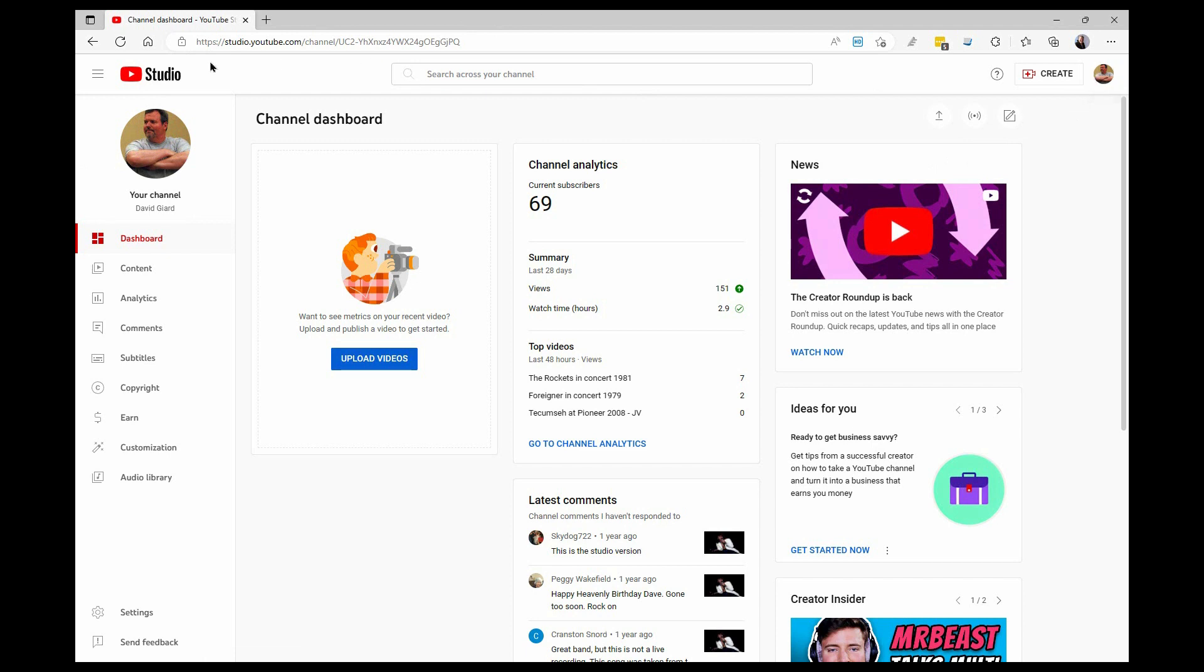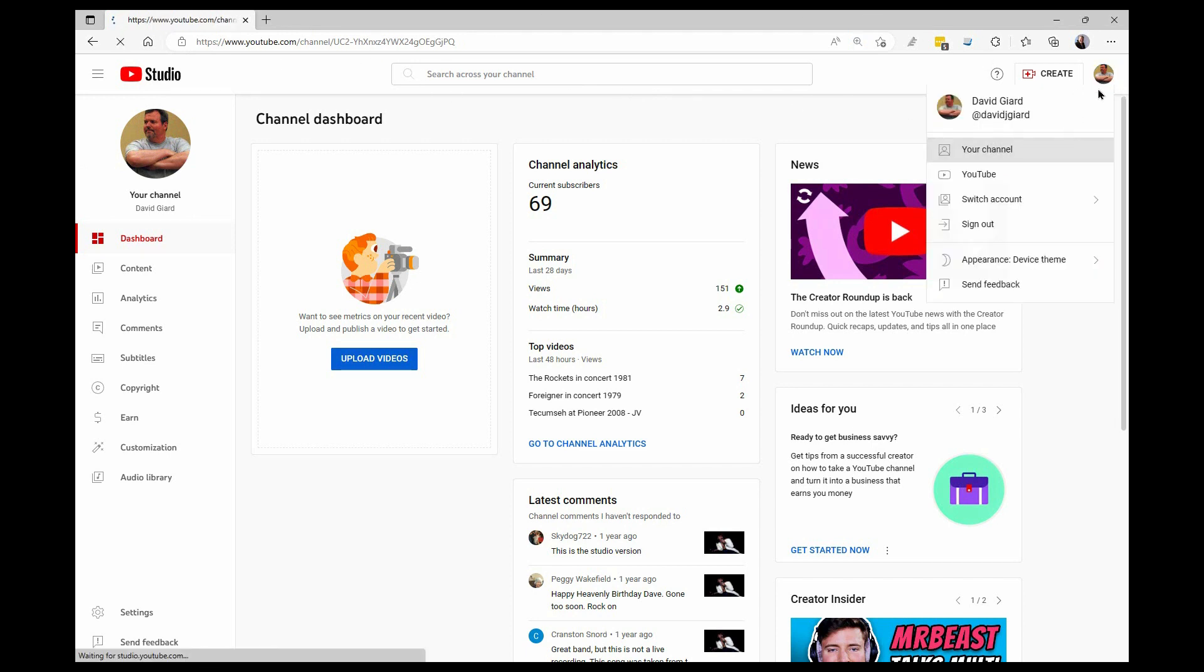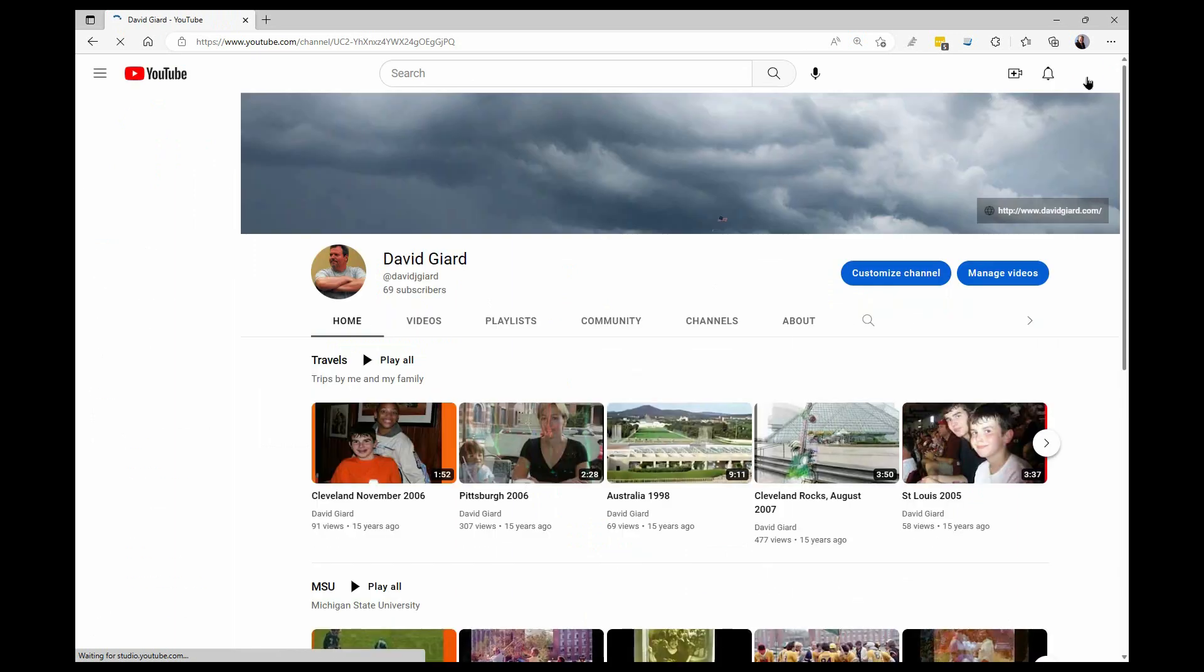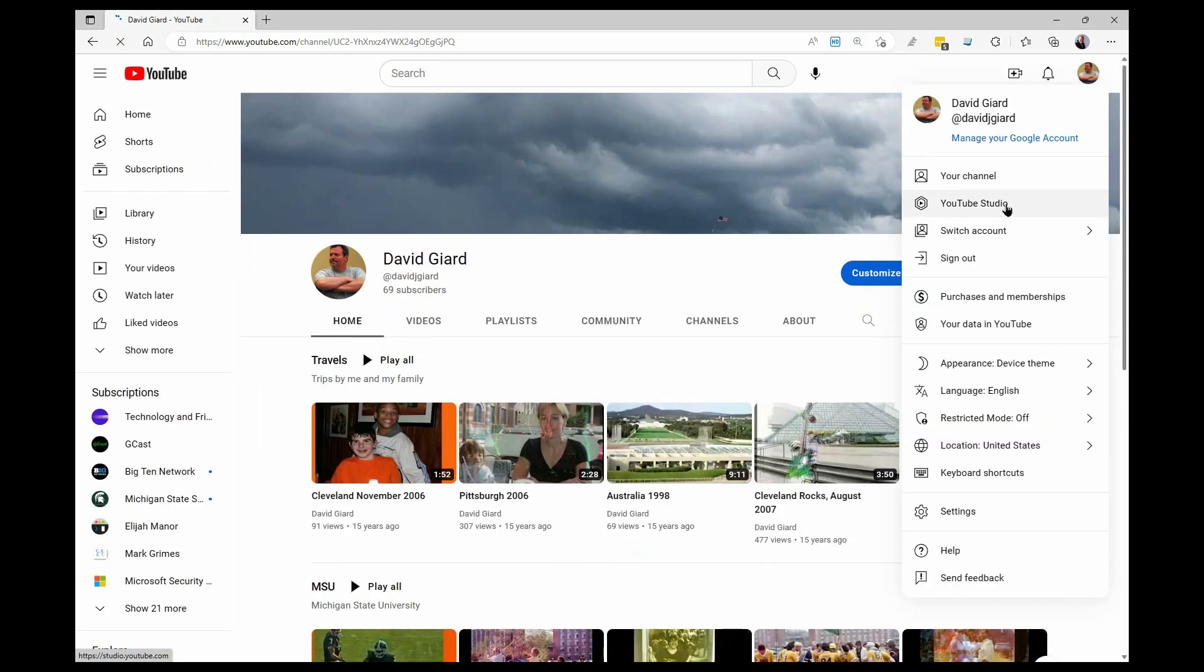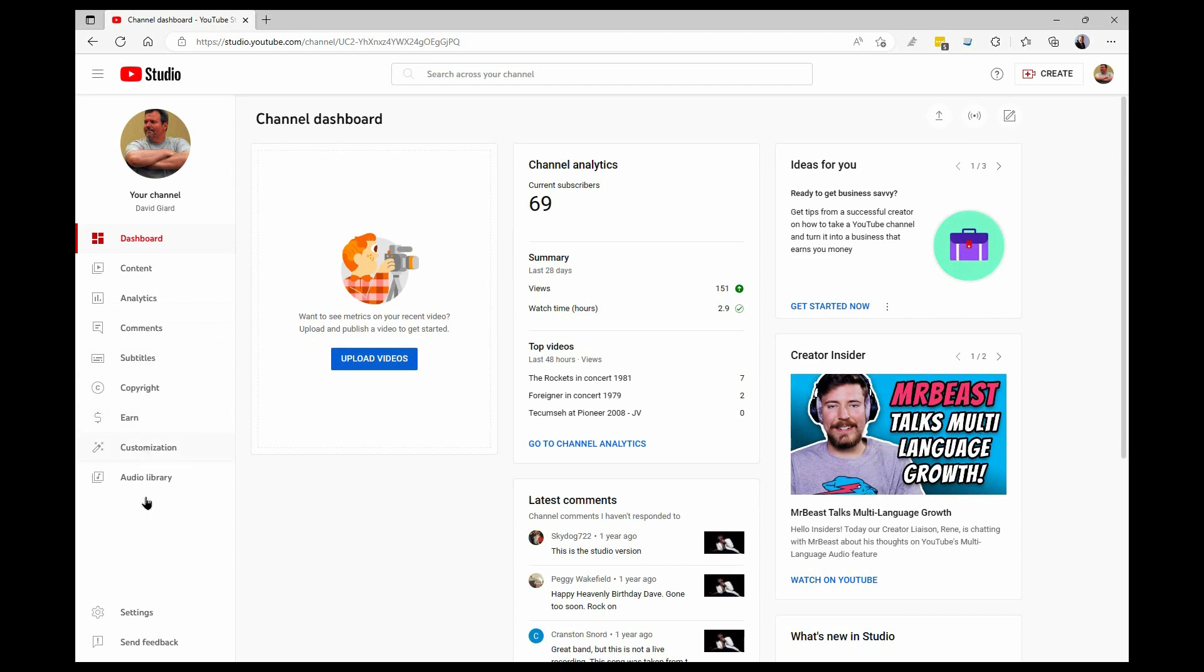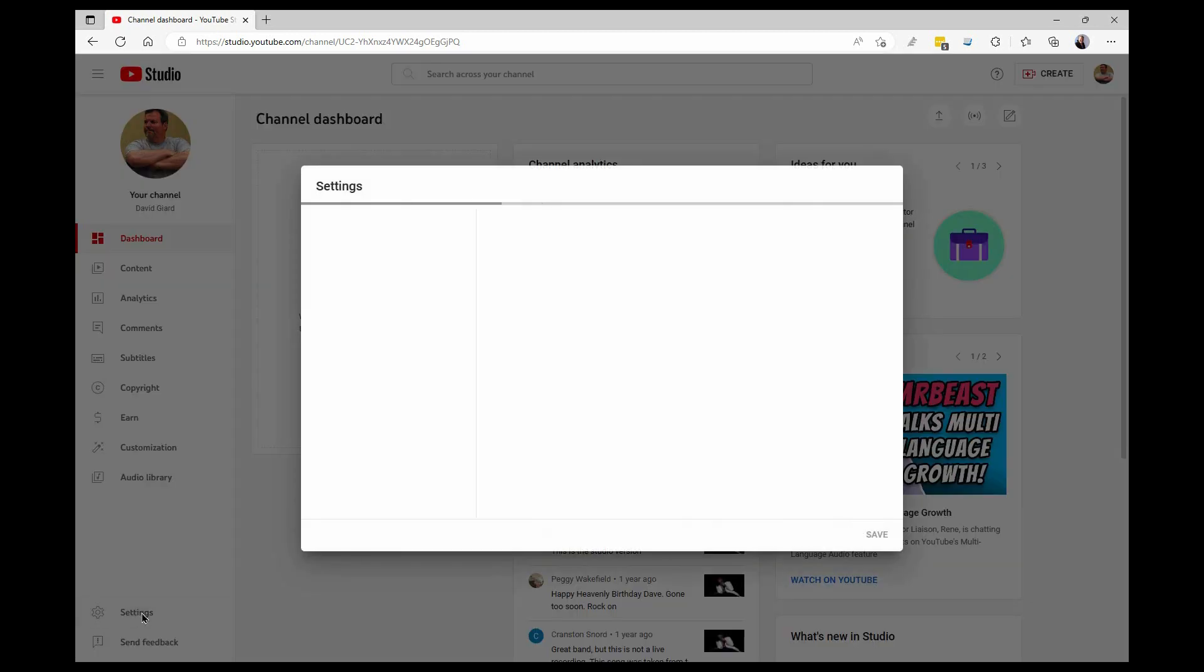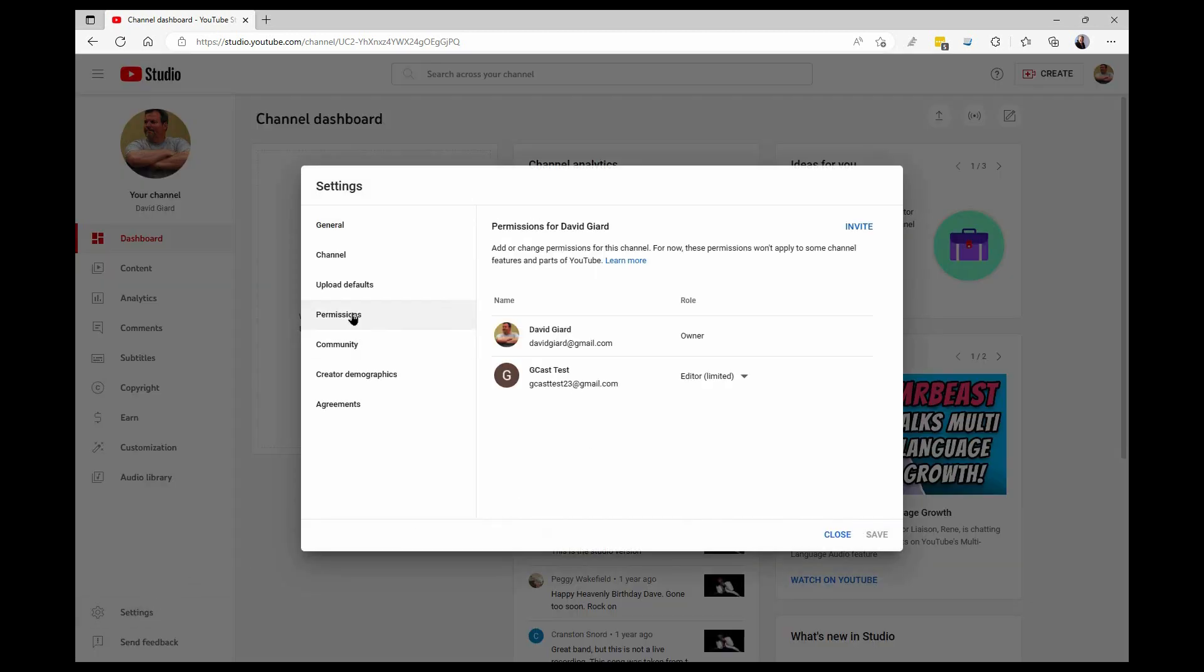And the way we do that is we go back into my account. And again, I'll go right to the top again and say from here you want to go back into YouTube Studio, back into settings, back into permissions.